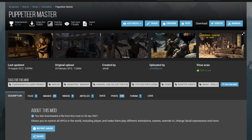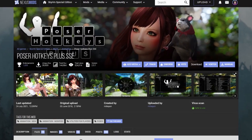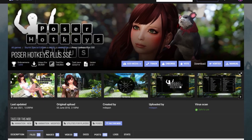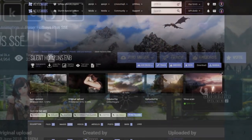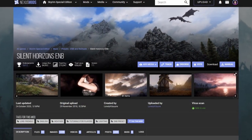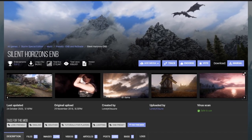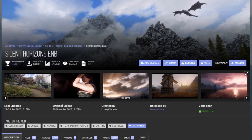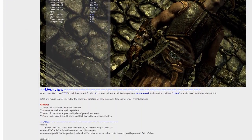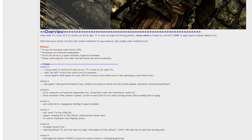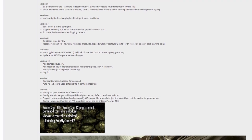If you wish to pose your characters, make sure to install a pose mod like PoserHotkeys Plus with some pose packs. Get a good ENB — I highly recommend Silent Horizons as it comes with some really good ENB FX files that we can take advantage of later. Get the FreeFly Cam plugin for ENB; it allows us to modify elements like field of view and roll of the camera on the fly with intuitive controls.